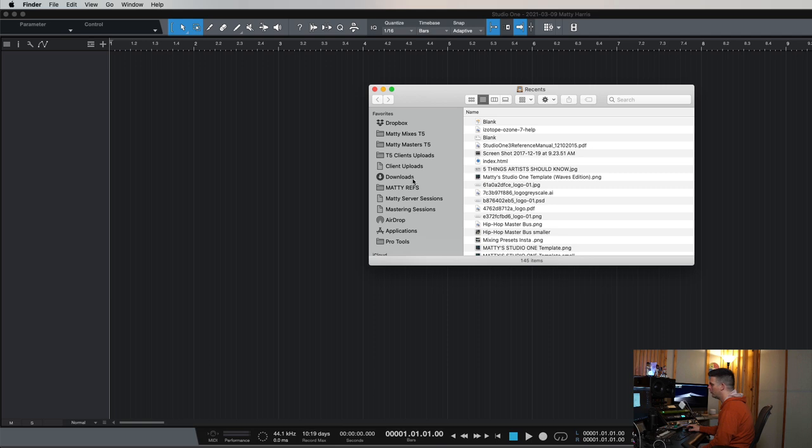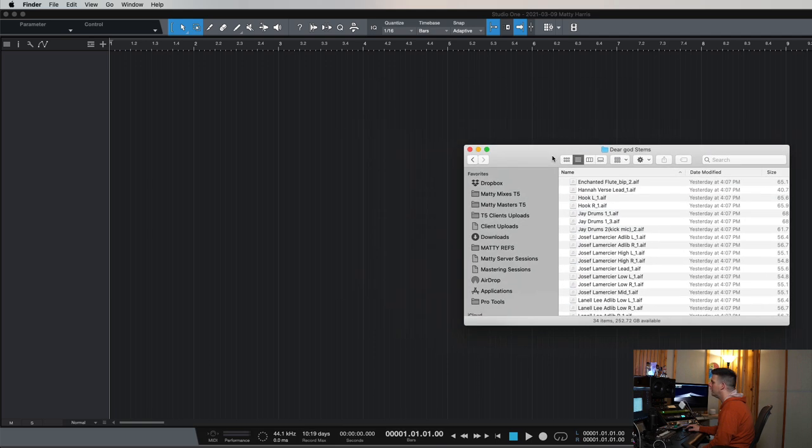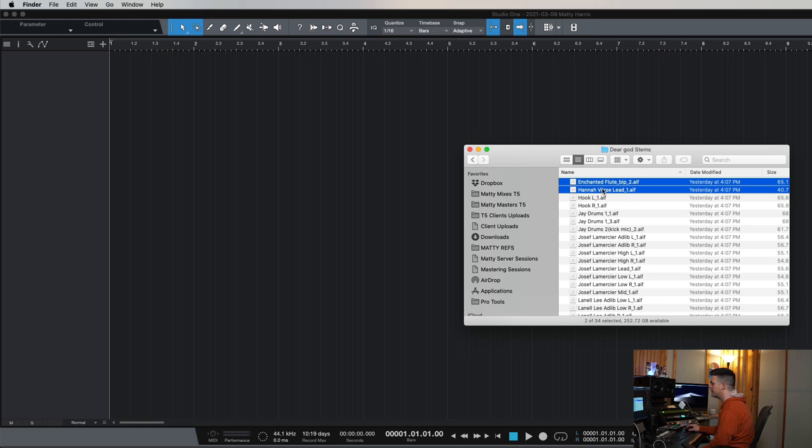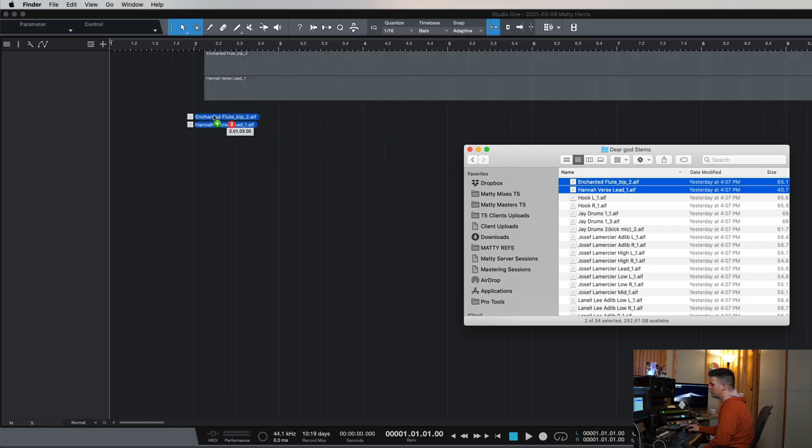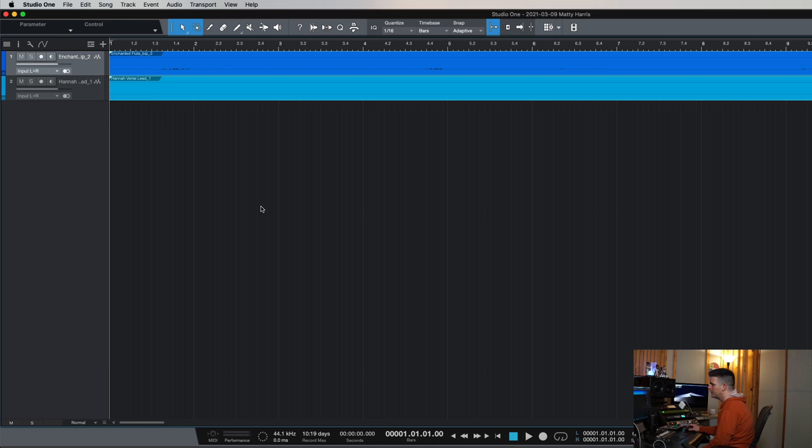And Studio One, and you can do this in Pro Tools and the other files too, but you can just drag the stems in as far as importing them with Pro Tools, right? So a lot of times what we'll do is we'll just drag these in here and we'll be good to go. Right now.